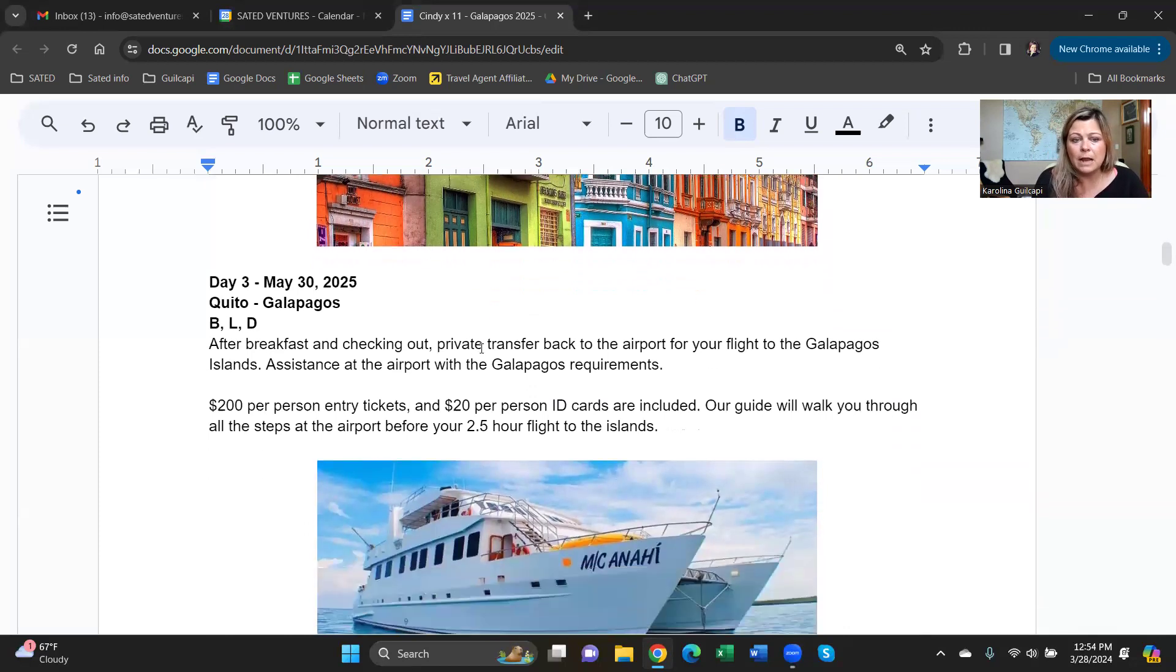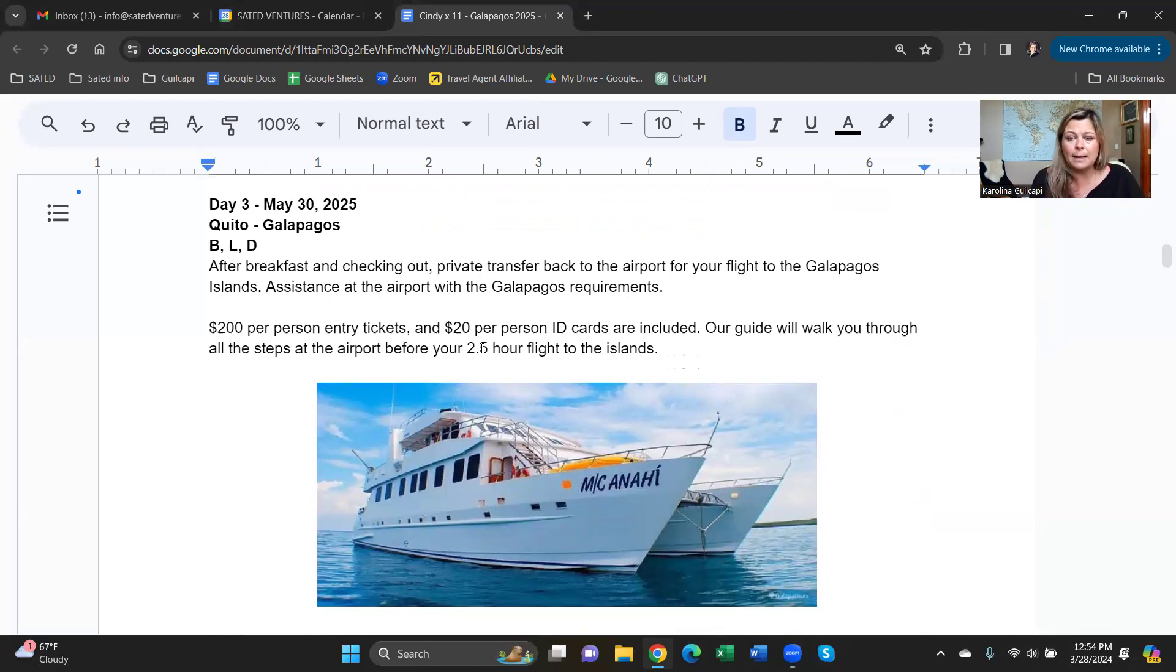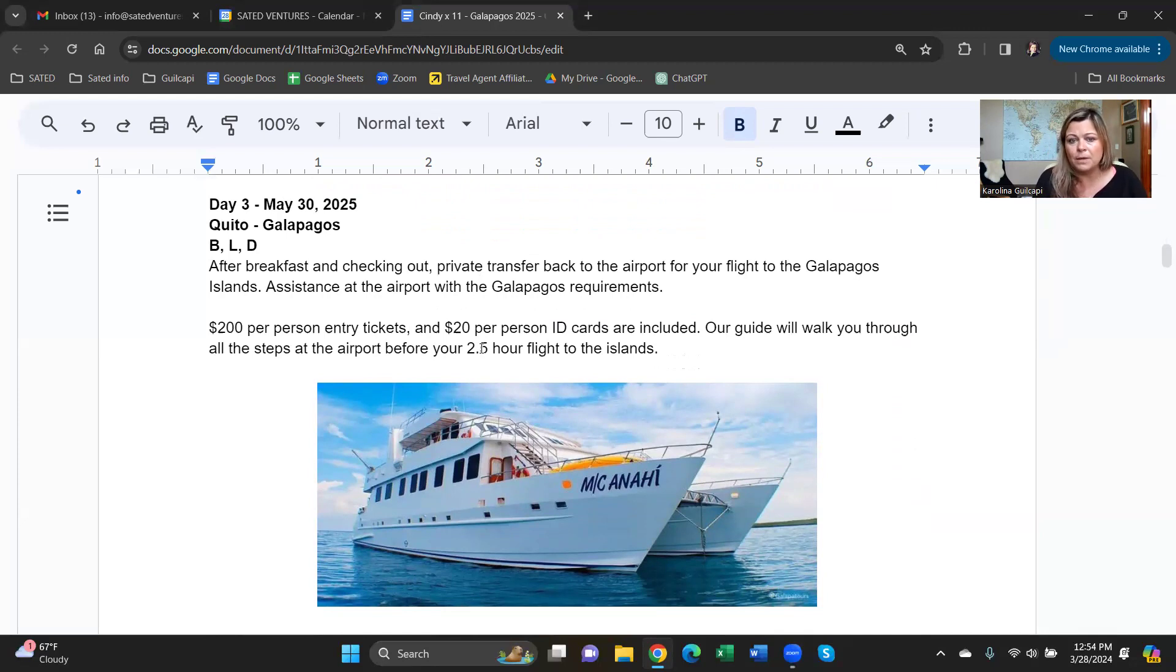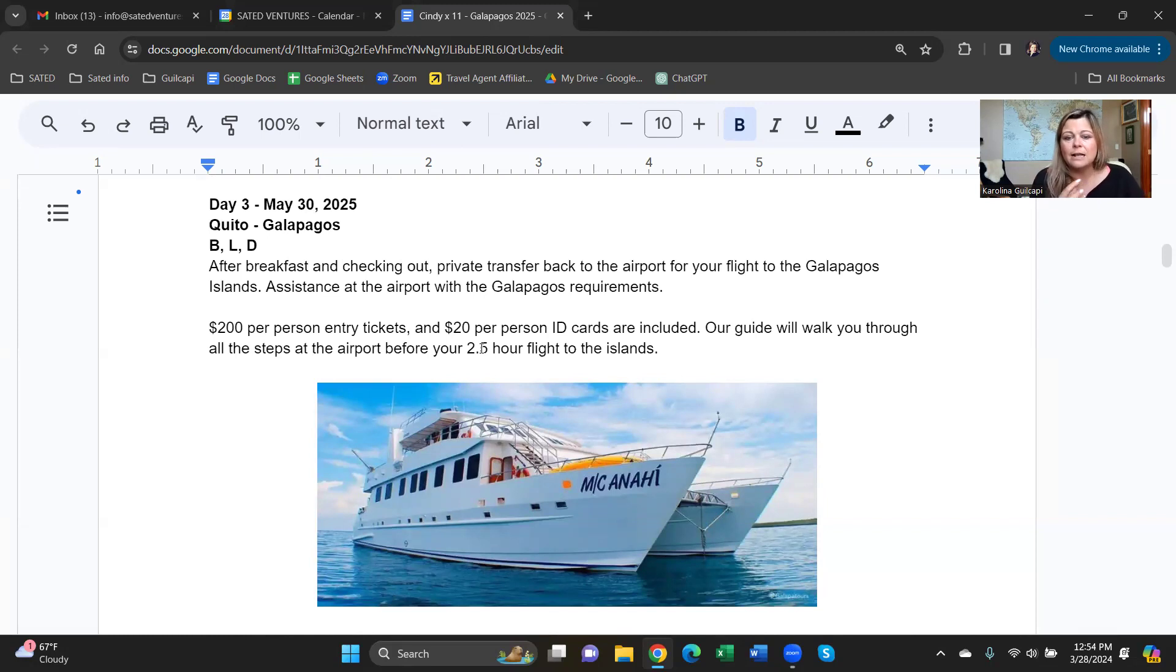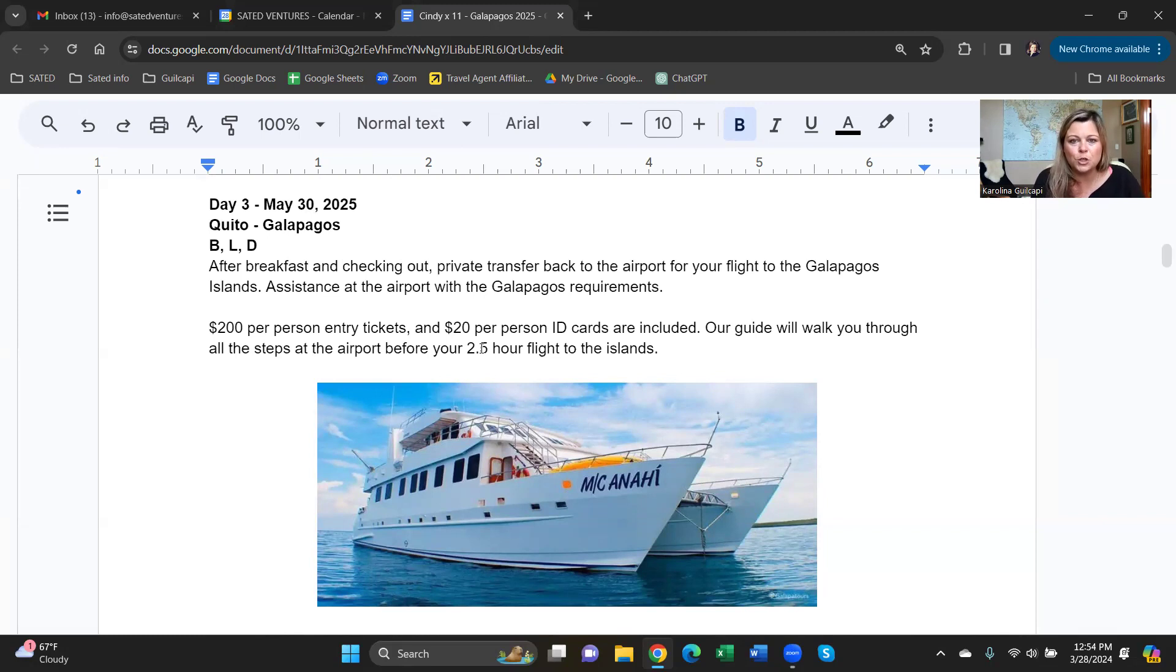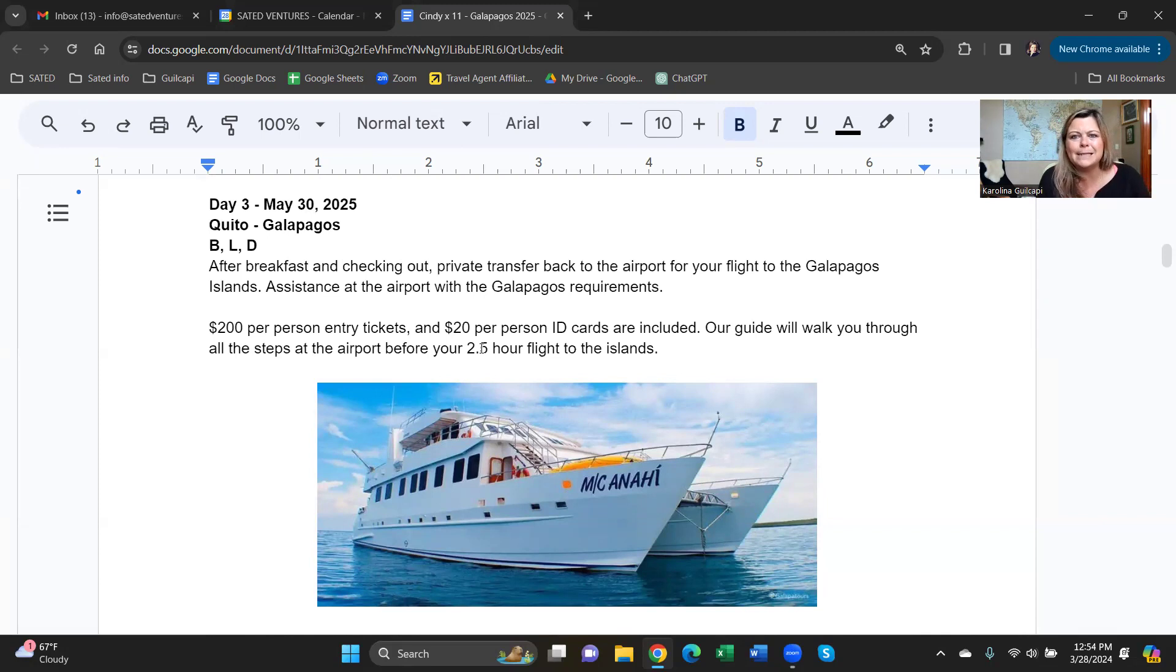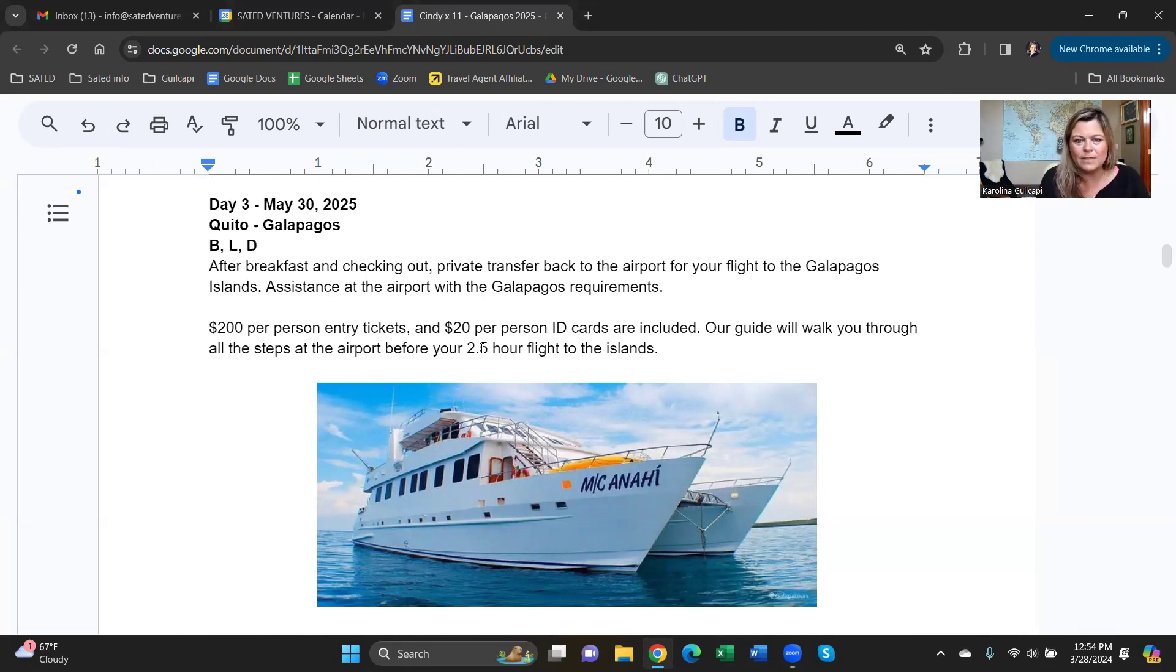Now we're off to the Galapagos. May 30th, we're going to take you to the airport in the morning. In the Galapagos, I have a Galapagos specialist that helps you with assistance at the airport because you will need to get an ID card, entry tickets, go through customs, have your bags checked, even your shoes checked. Galapagos is a very protected archipelago. It's all about the wildlife there and we're trying to preserve it for many generations to come.